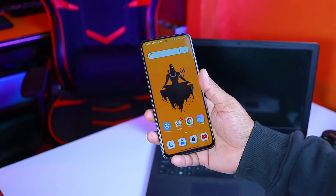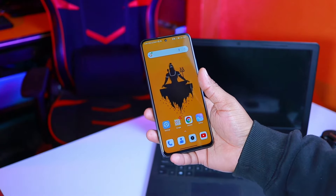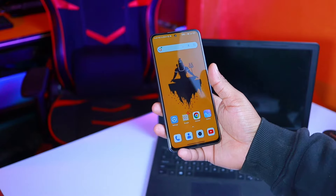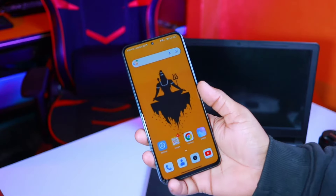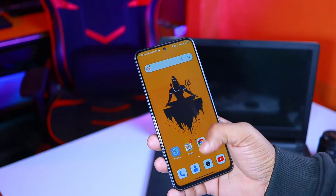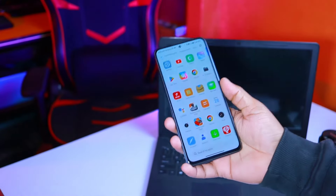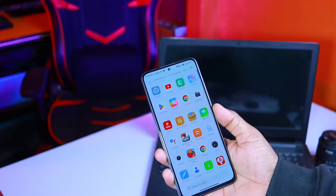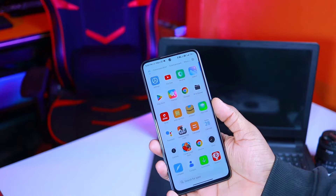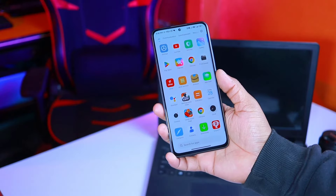I would like to tell you that the mobile storage is full. That is why the mobile lag is also due to this. We will tell you how to fix it.